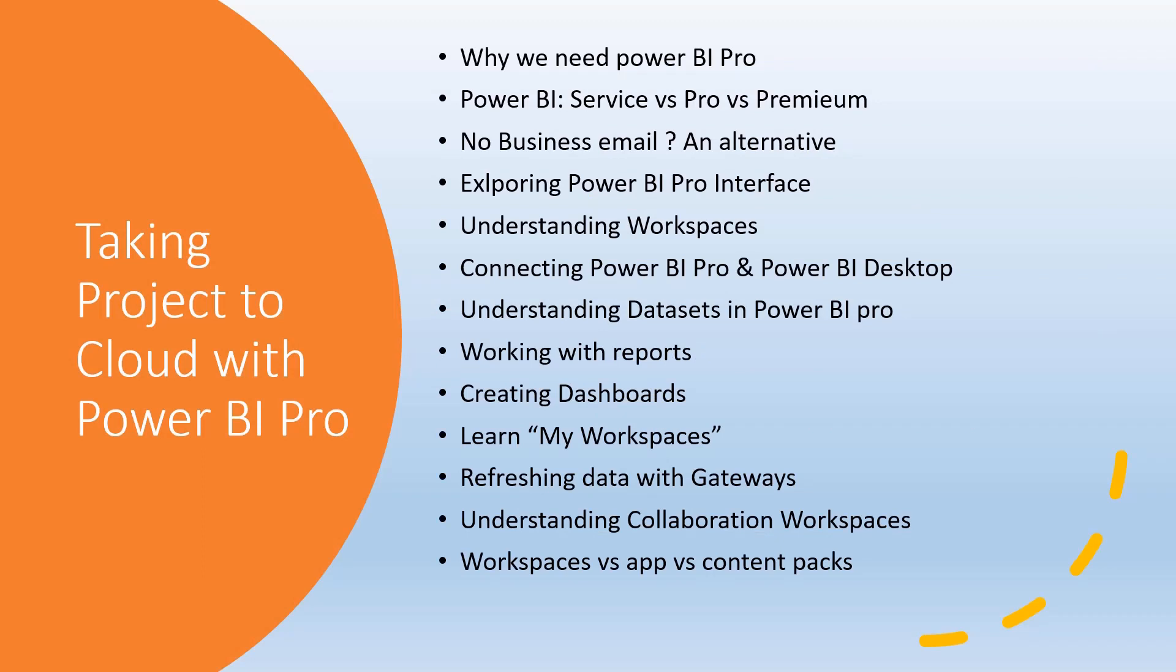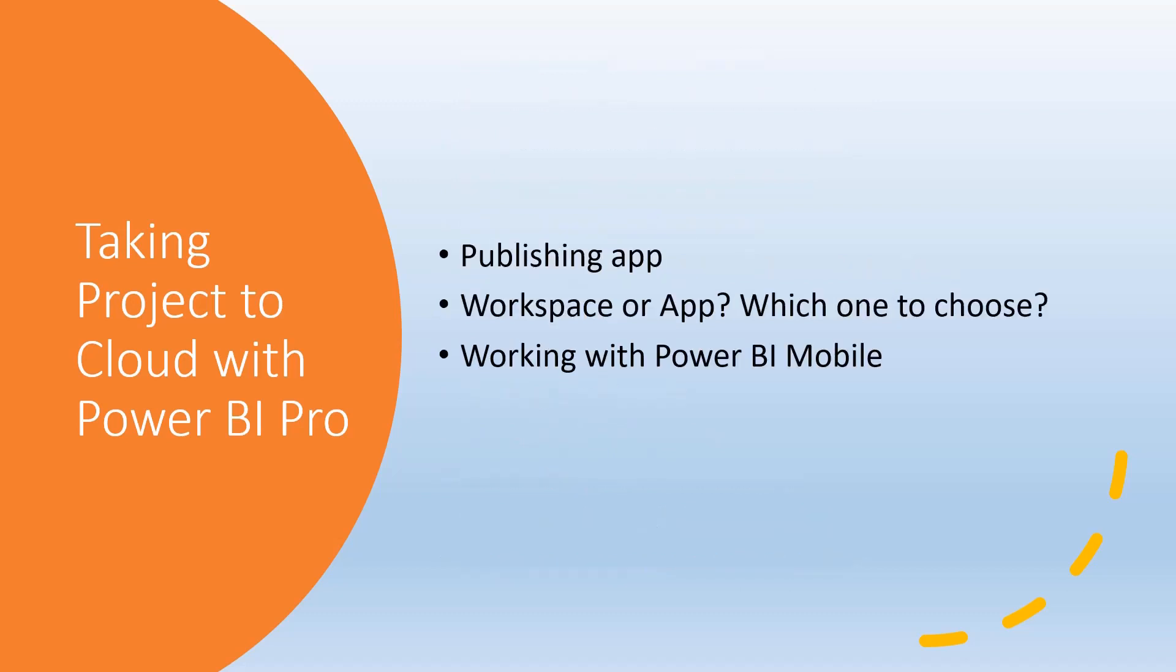Once we've created applications in Power BI Desktop, we'll learn how to take them to the cloud, why we need Power BI service, the difference between service Pro and Premium, understanding workspaces, how to connect Power BI Pro with Power BI Desktop, creating dashboards, collaboration workspaces, how to publish apps, and whether to use workspaces or apps.